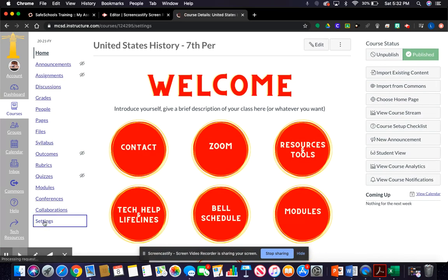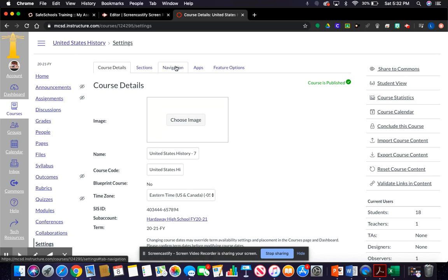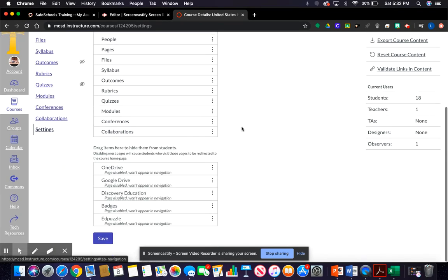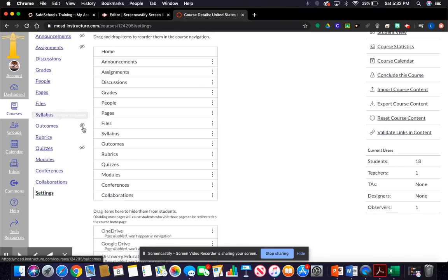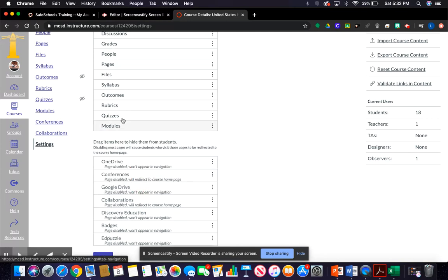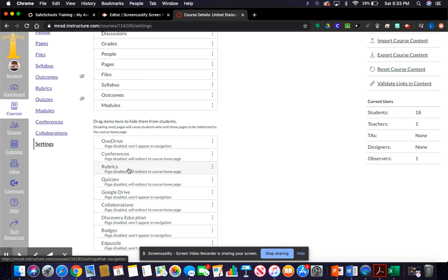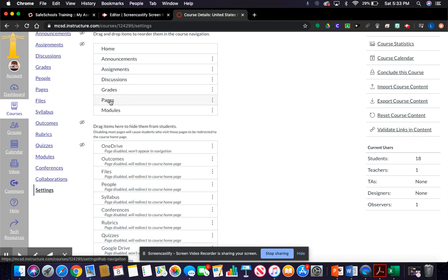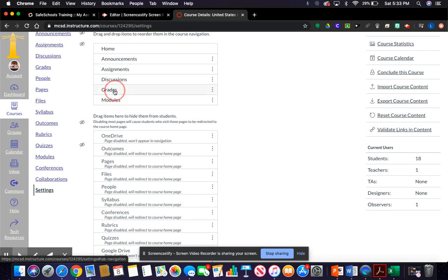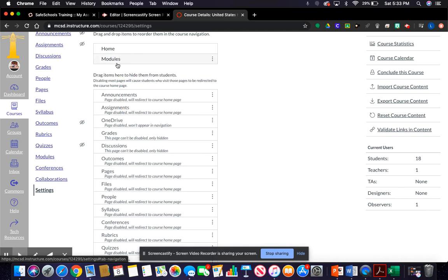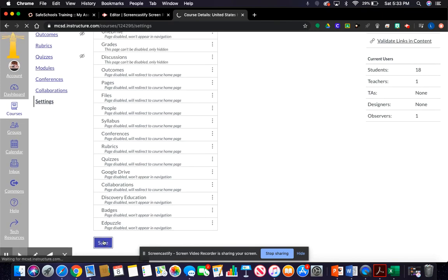Leave student view, go to settings, and click navigation at the top. You can drag and drop items to reorder course navigation — everything listed is what students can see right now. Items with a little eye icon are hidden. I'm going to move some things down: keep modules visible, disable quizzes for now, and move down people, discussions, assignments, announcements, and files — so the only items showing are home and modules.